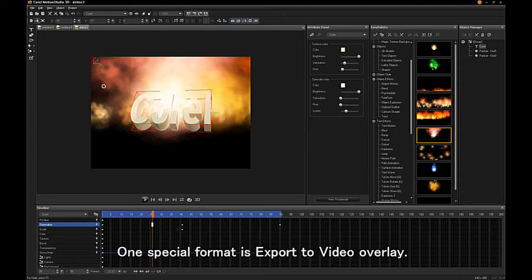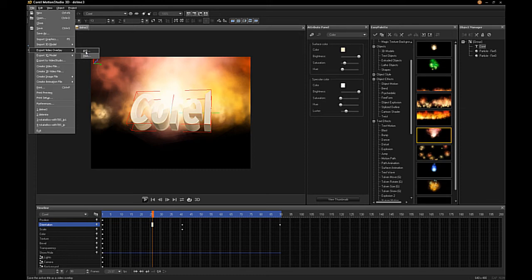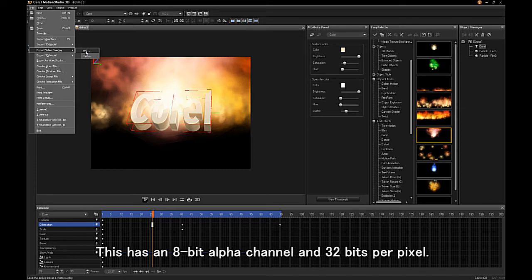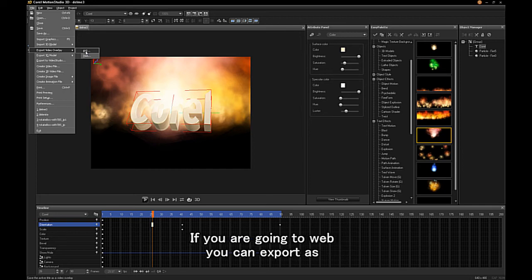One special format is Export to Video Overlay. This has an 8-bit alpha channel and 32 bits per pixel. This is useful for overlaying complicated effects like fire and particles.